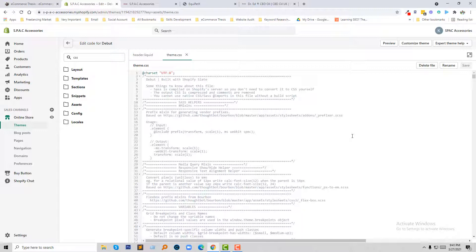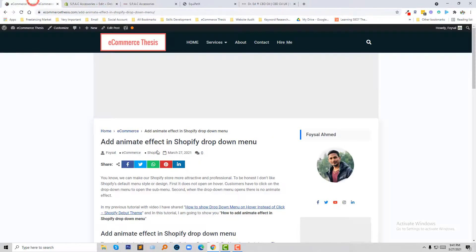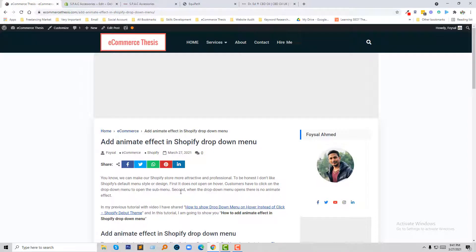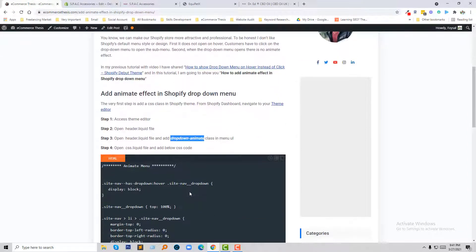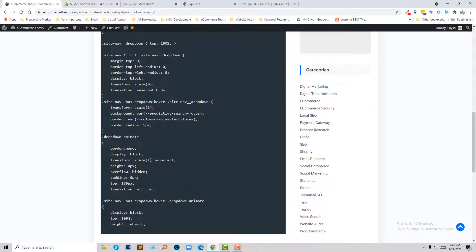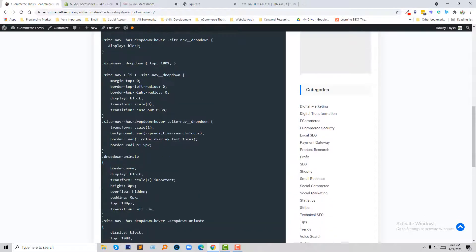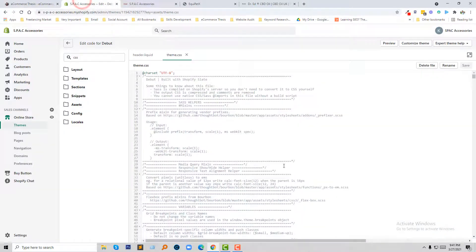So if I type all the code here then that will take too much time, so this is a very time-saving process to copy the code from my website Ecommerce Thesis. That link I will share in the video description. You will get this code from here and directly copy it into your CSS file. So I'm going to scroll down.